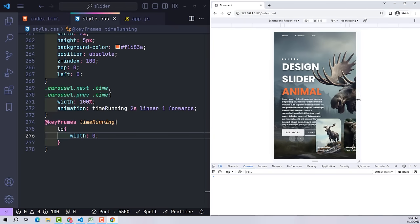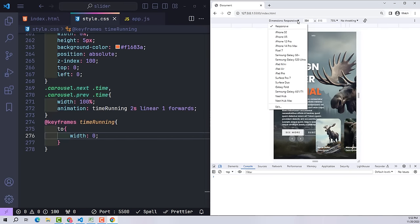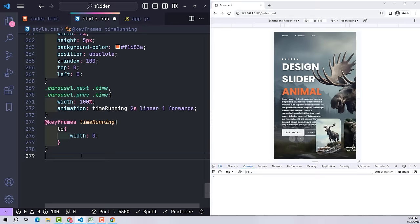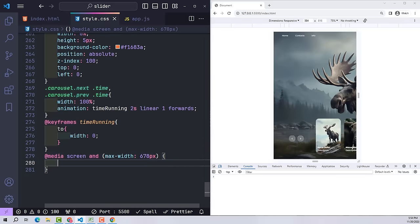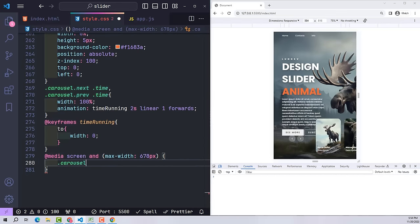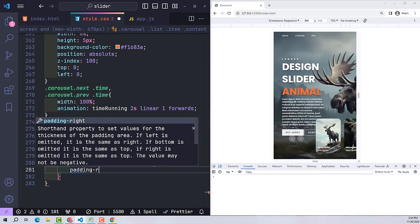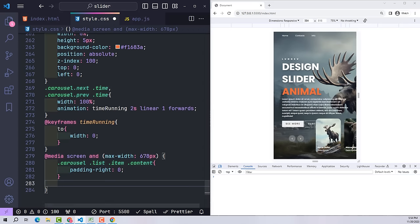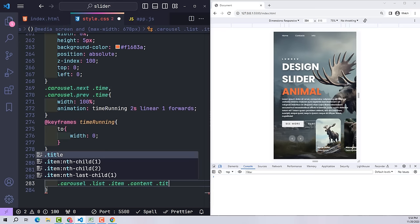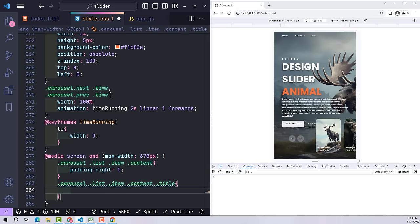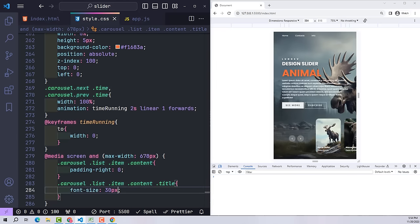Before working with JavaScript, try testing the slider with other screen sizes to see how it looks. Most screens are fine except mobile. So we will add mobile responsiveness: first, for the content I remove the original padding-right and replace it with zero. Next, for the title I will also shrink the text so that it fits the mobile screen.